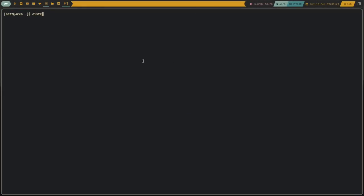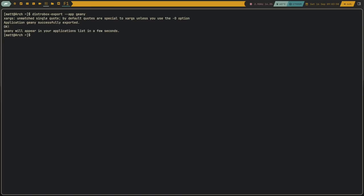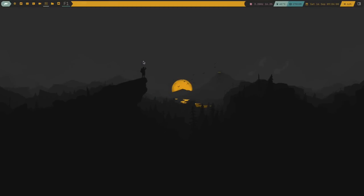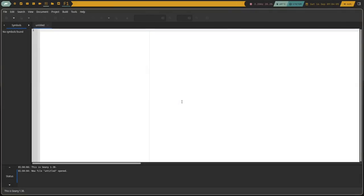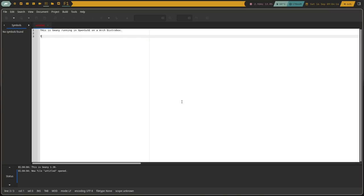One of the coolest features of DistroBox is a sub-application called distrobox-export. It allows you to take any application installed inside a container and export that binary to your host machine. What I've done is exported Vivaldi from Arch onto my OpenSUSE machine, and every time I launch Vivaldi on my host machine, it runs like a native application on OpenSUSE — but it's really still running in that Arch container.